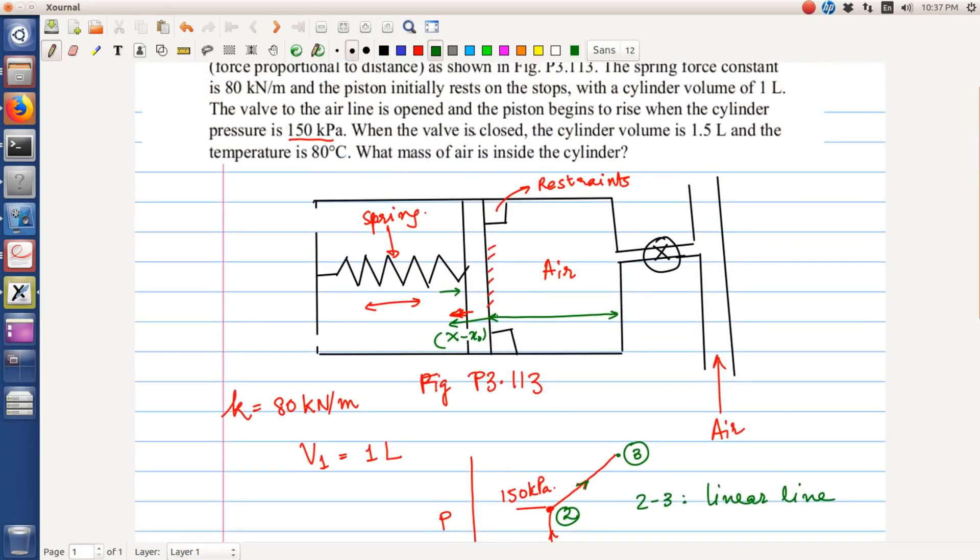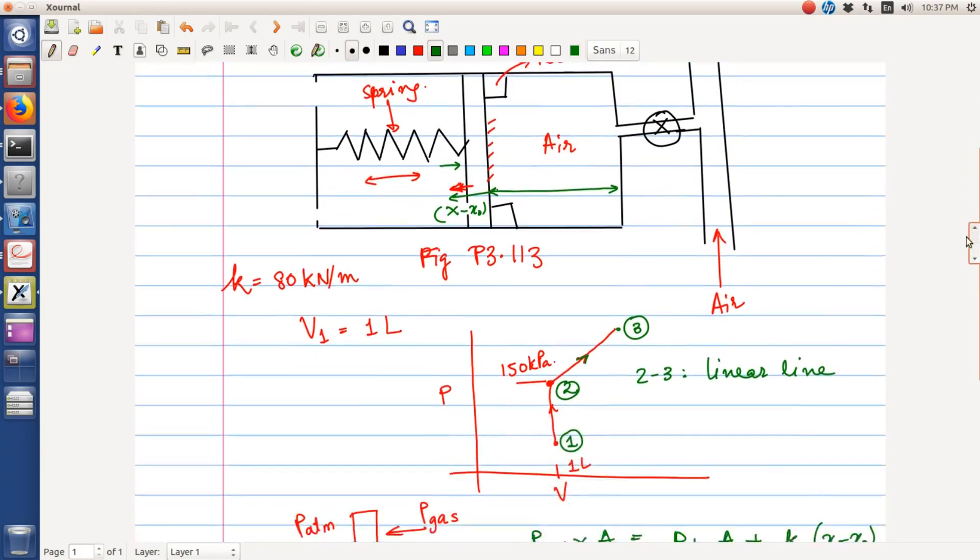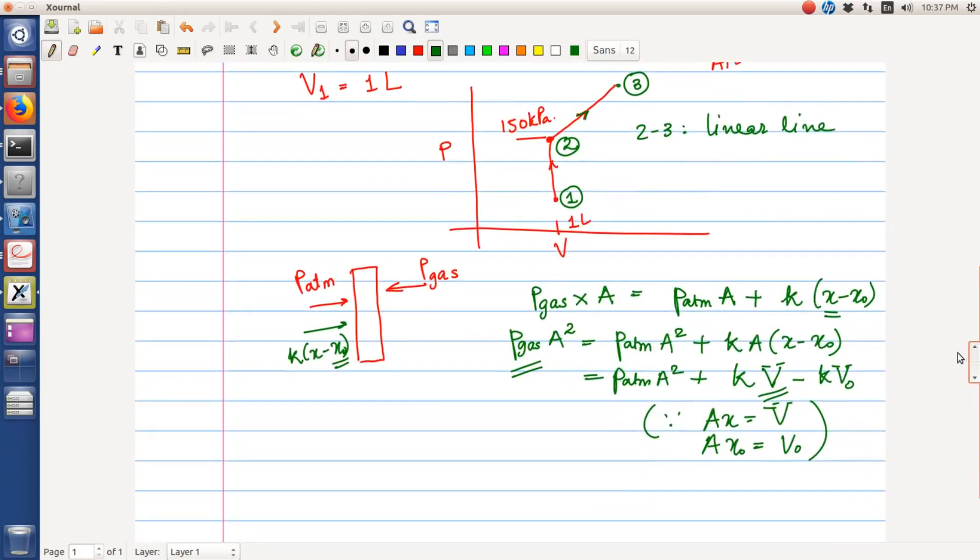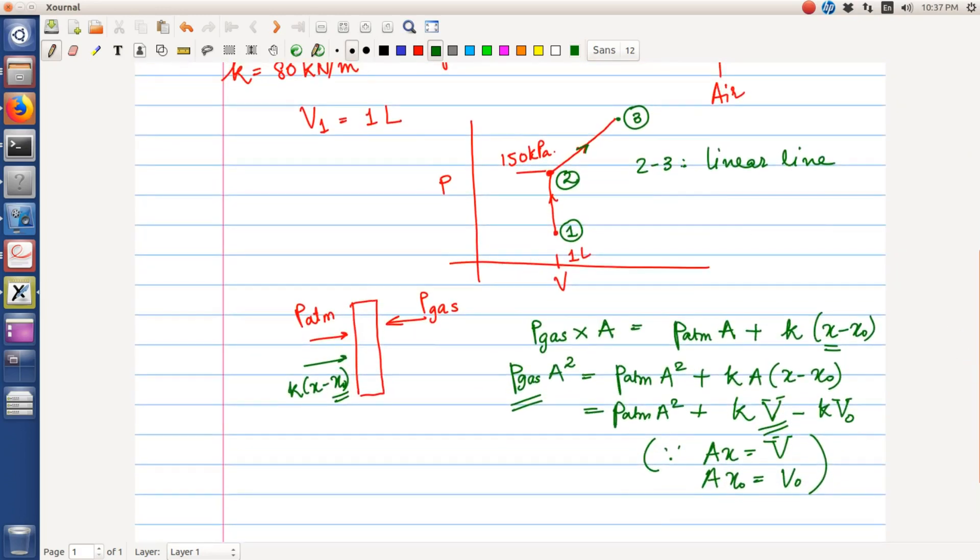When eventually the valve is closed, the cylinder volume is 1.5 liter and the temperature is 80 degrees celsius. So this volume is 1.5 liter and the state at 3 is 80 degrees celsius. We must find what the mass is at the end of the process.